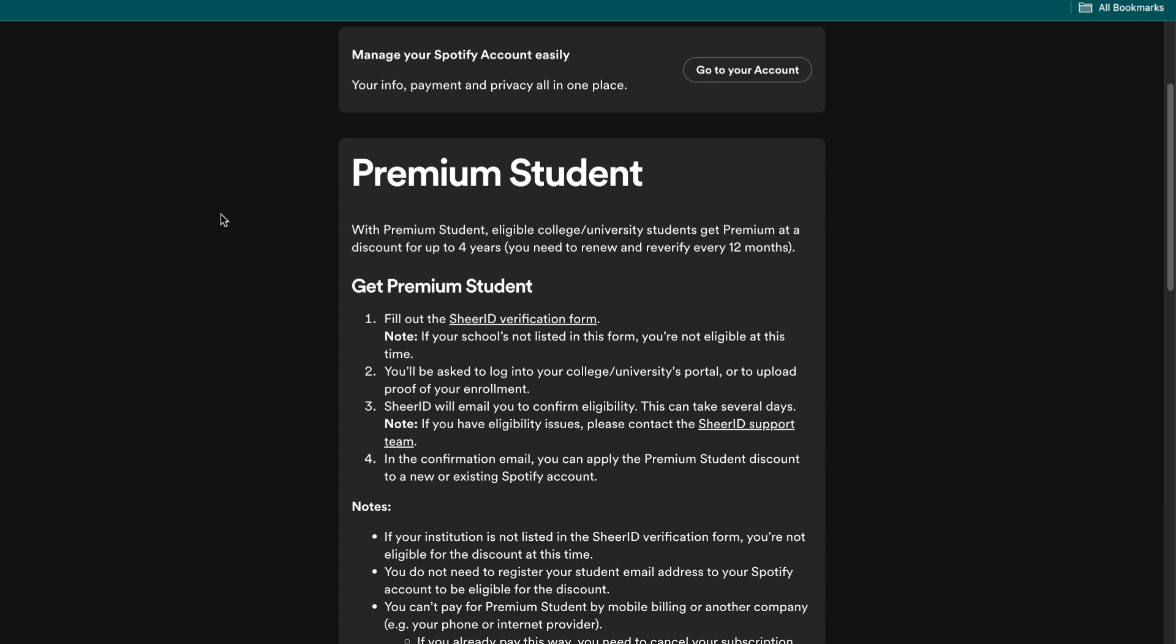Now with the student discount, the price goes from $11 per month to $6 per month. So you get $5 per month discount as a student.